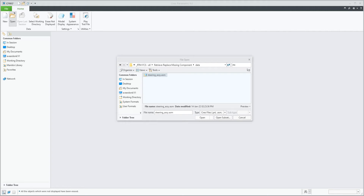Missing component retrieval now allows for renamed components to be used. If the selected component is actually a renamed original, then all child references and relations are automatically updated.